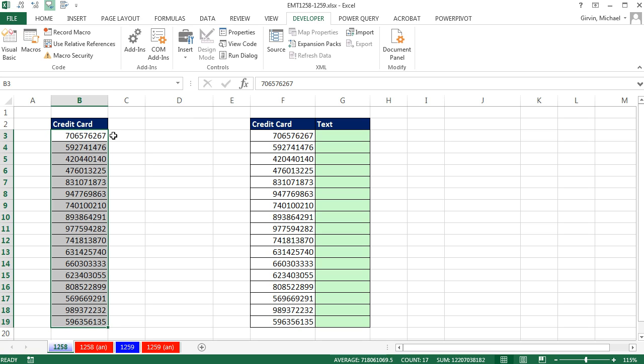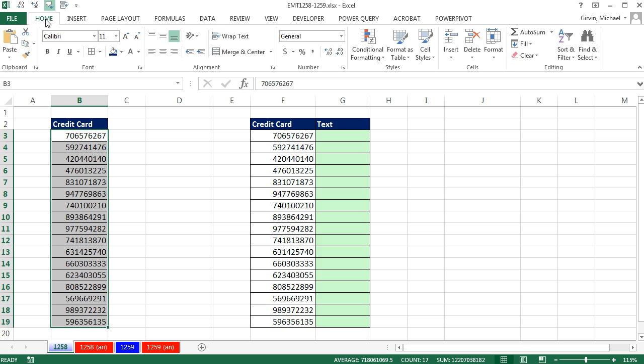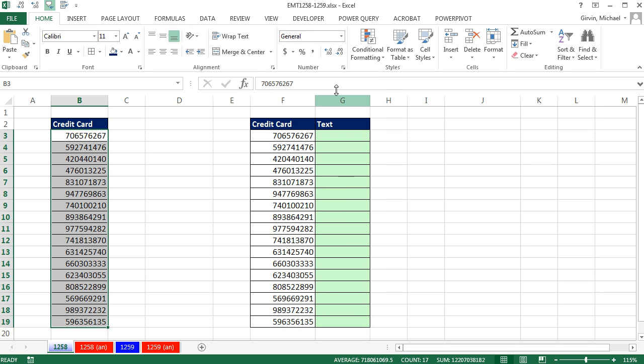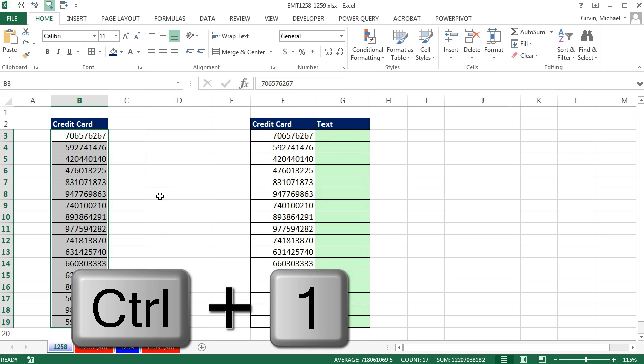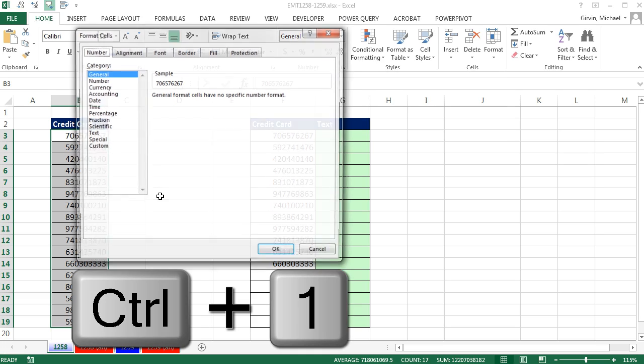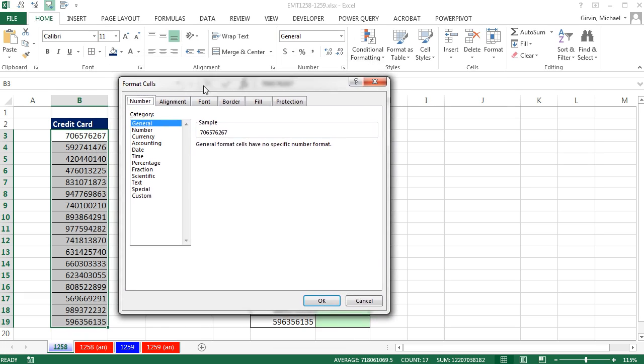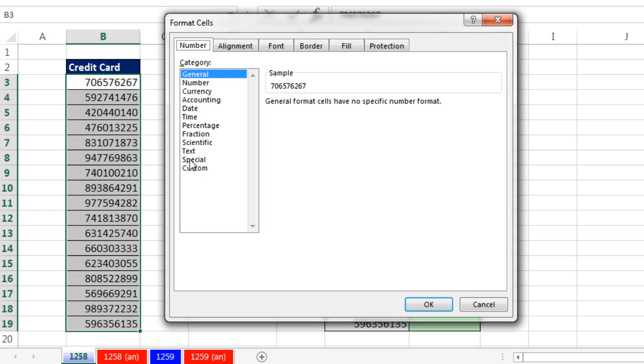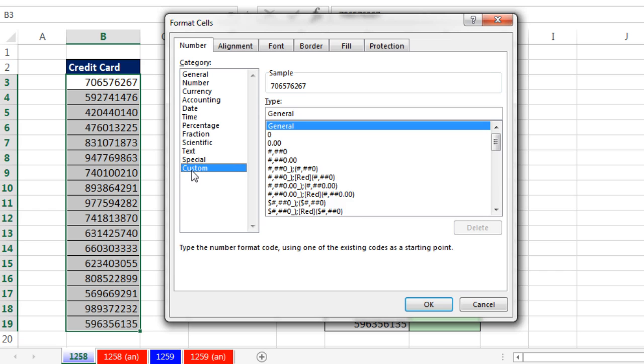Now, if these are actual numbers, we can just apply a custom number formatting. Home, over in the number group, you can click the dropdown, but I don't see the custom. So although we could click there, I'm going to use the keyboard Control-1. And here it is, Number, and we come down to Custom. And it's pretty straightforward.